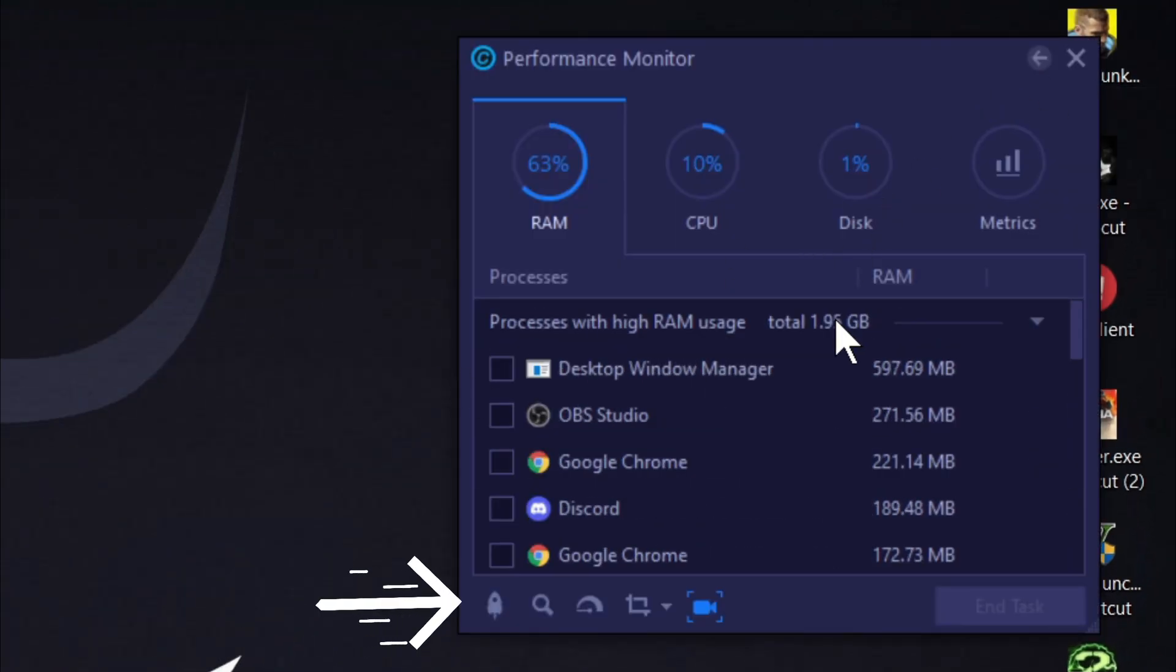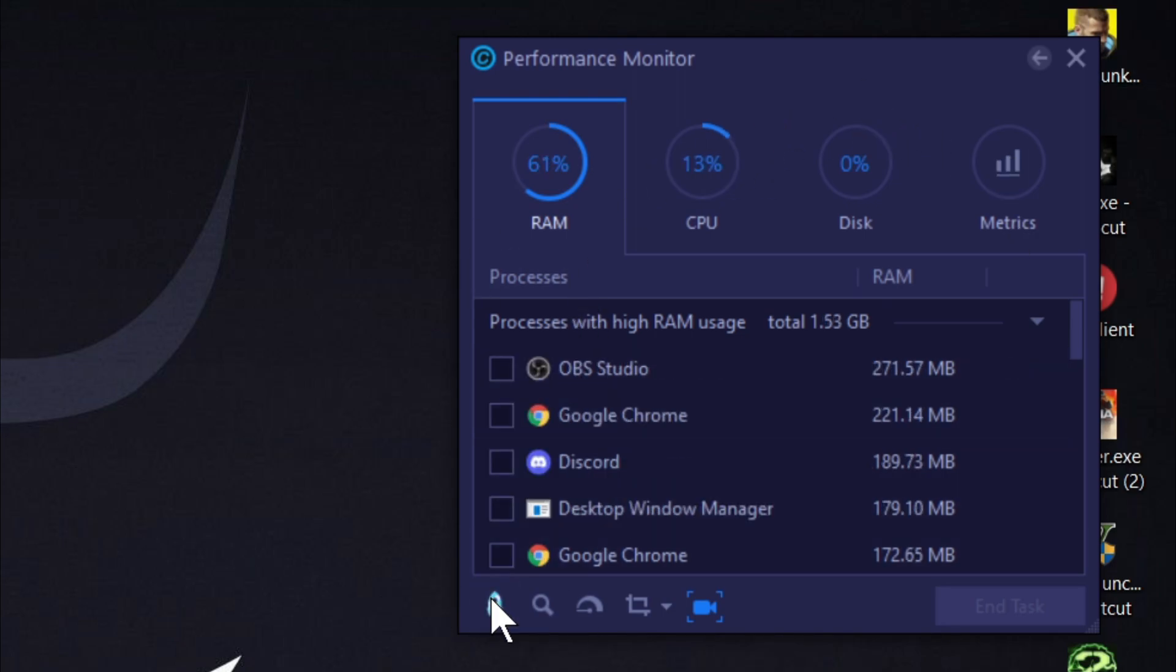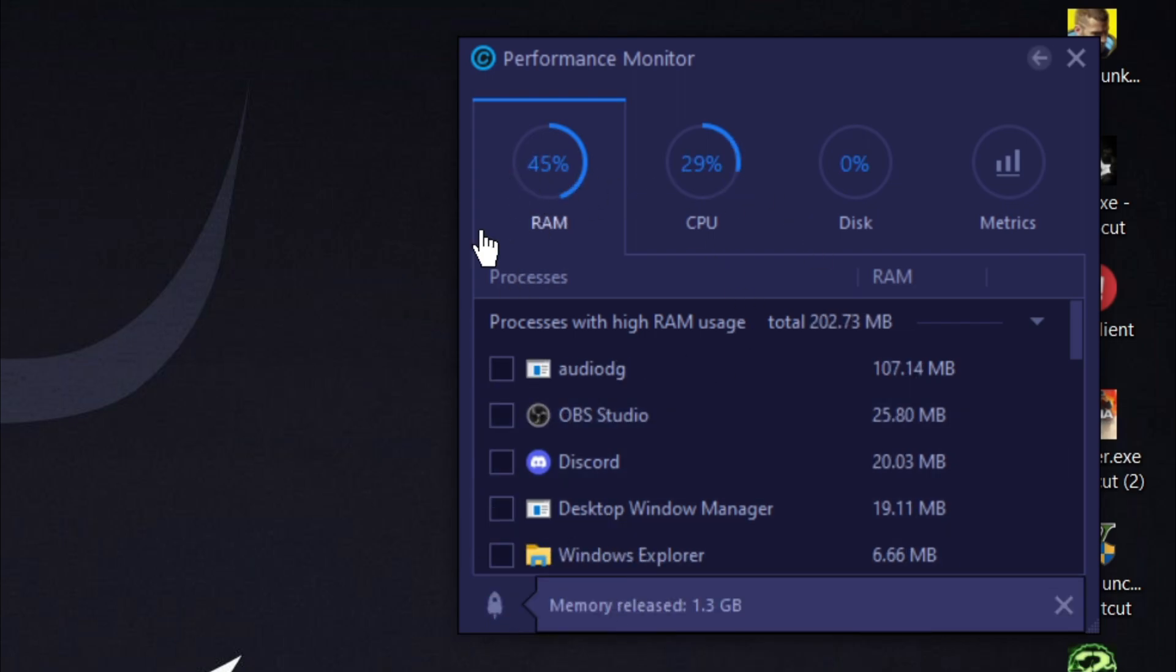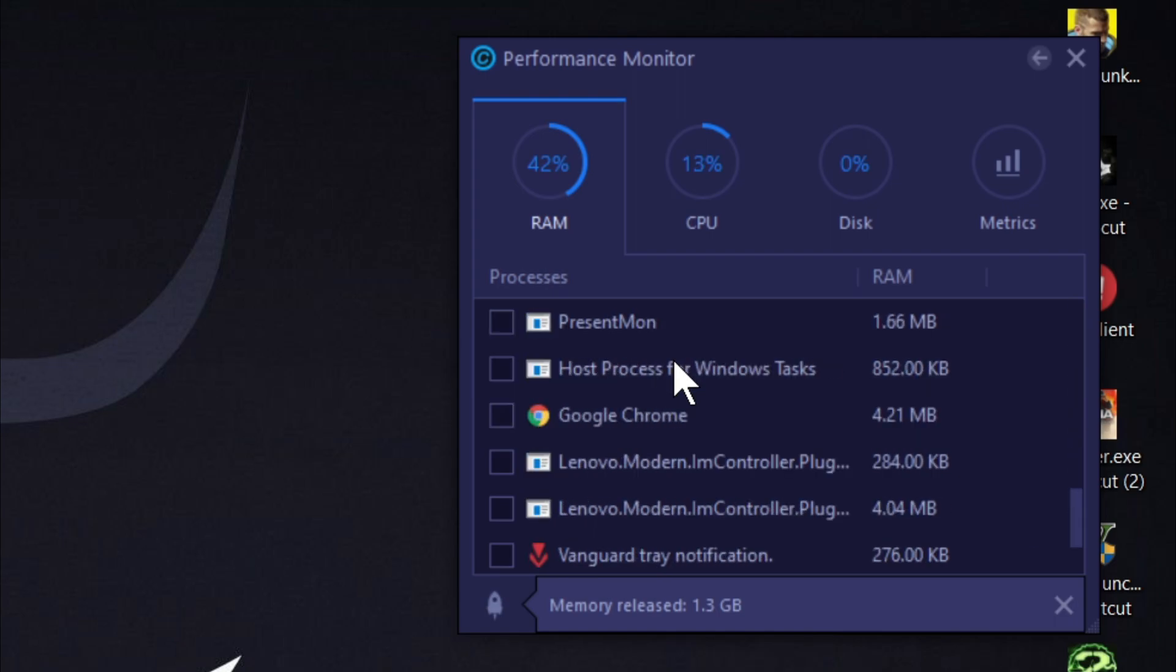By clicking here, your PC's memory usage will decrease. Now we can check the memory usage of these apps through this monitor.